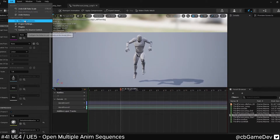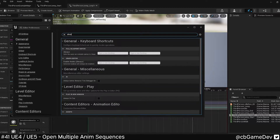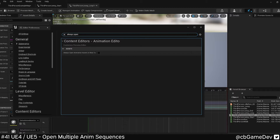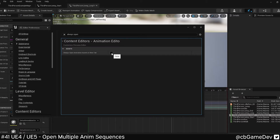It seems like in Unreal 5, there's also an editor preference that you can set. If you go to editor preferences and search for 'always open', you can see 'always open animation assets in new tab'. If you click that, it will always perform that behaviour even without holding Shift. Although personally, I think it's probably a bad idea because you can open a lot of animations at one time, so it's probably more useful to stay focused and use Shift specifically.